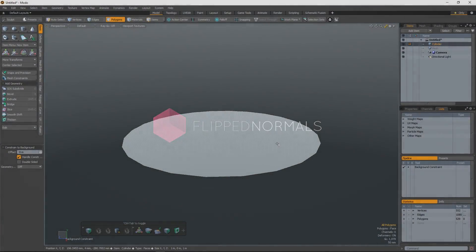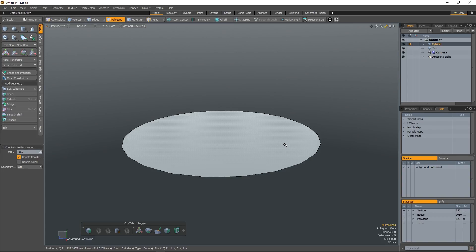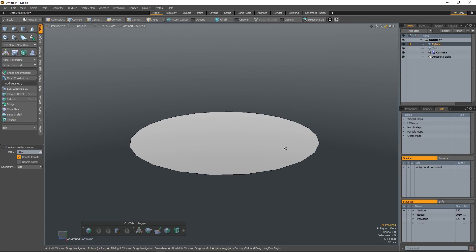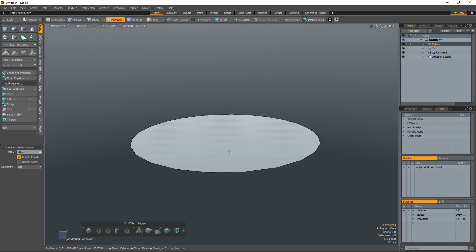Hey guys, Henny and Morton from FlipNormals here. This is going to be a super quick trick in Modo, showing you how to do some really awesome stuff just using the profiles found under the bevel tool.